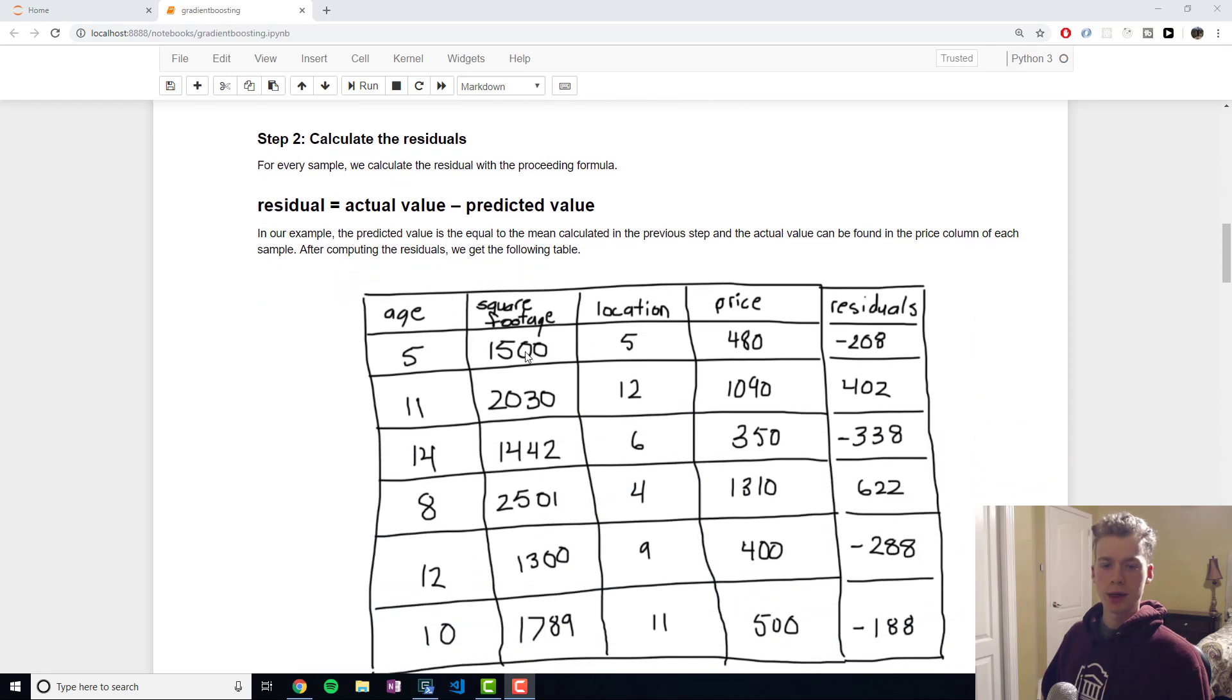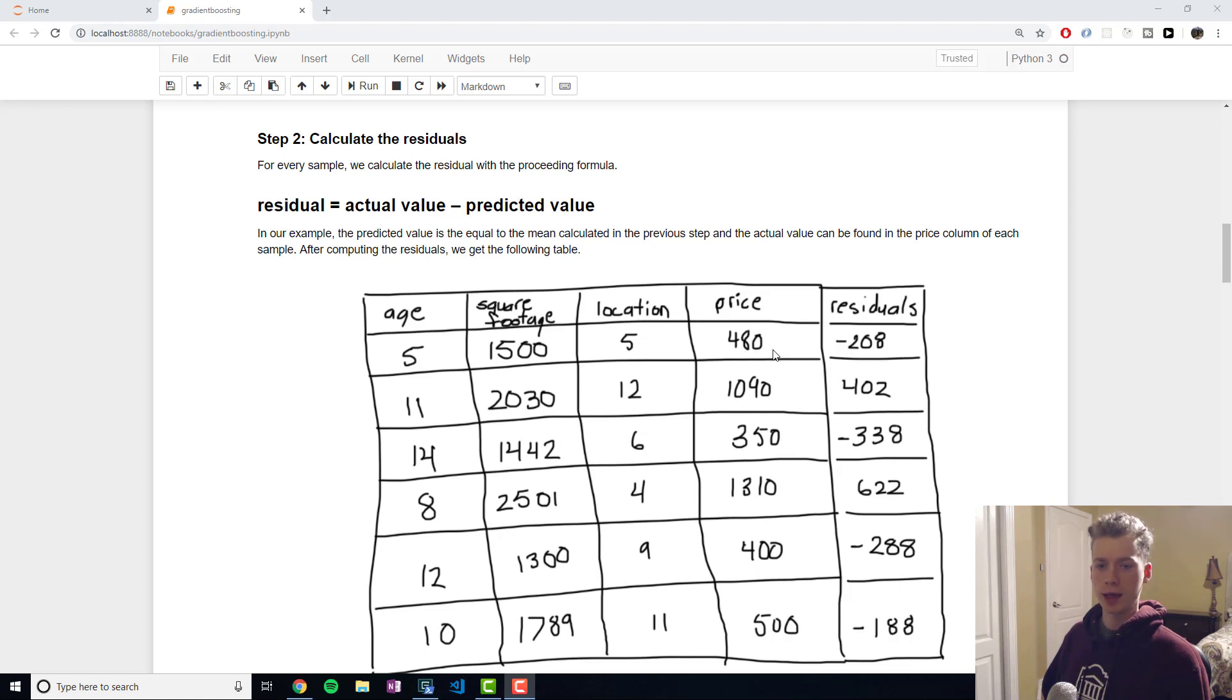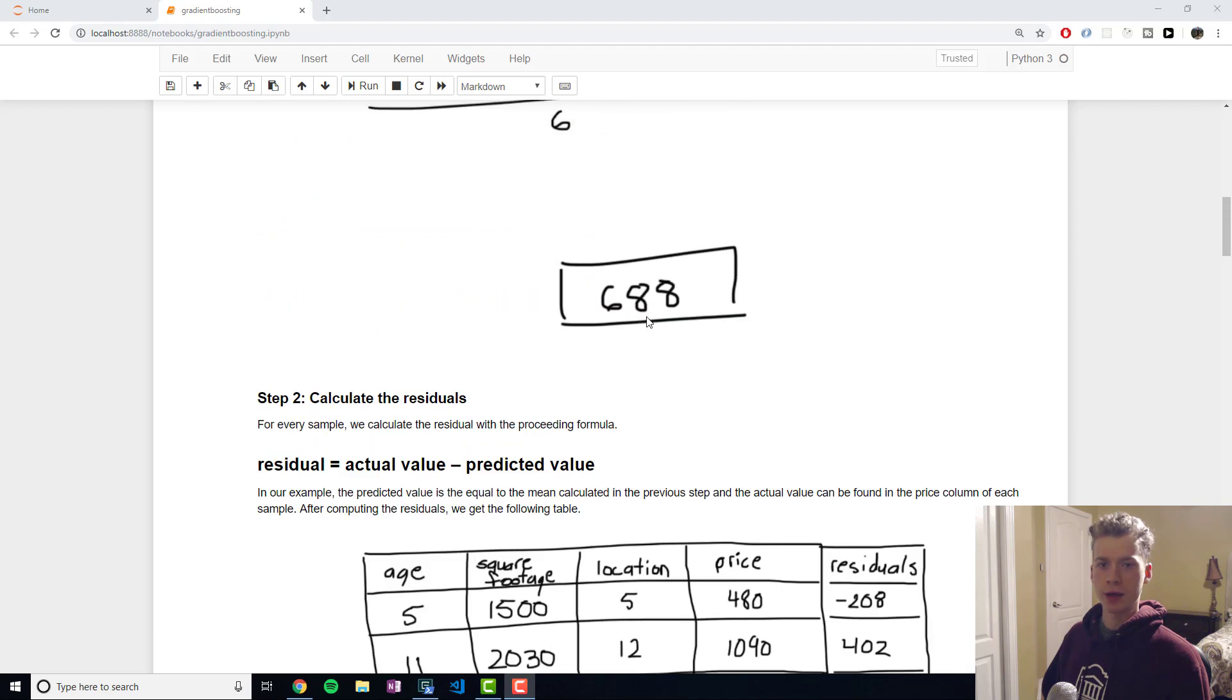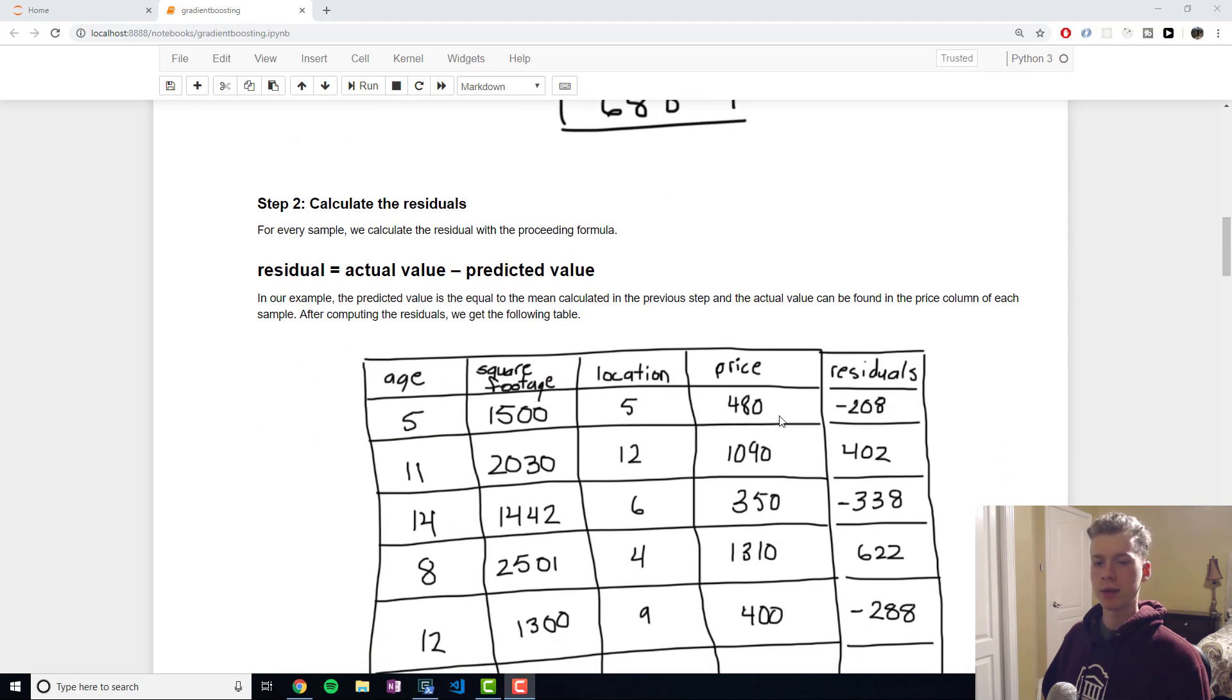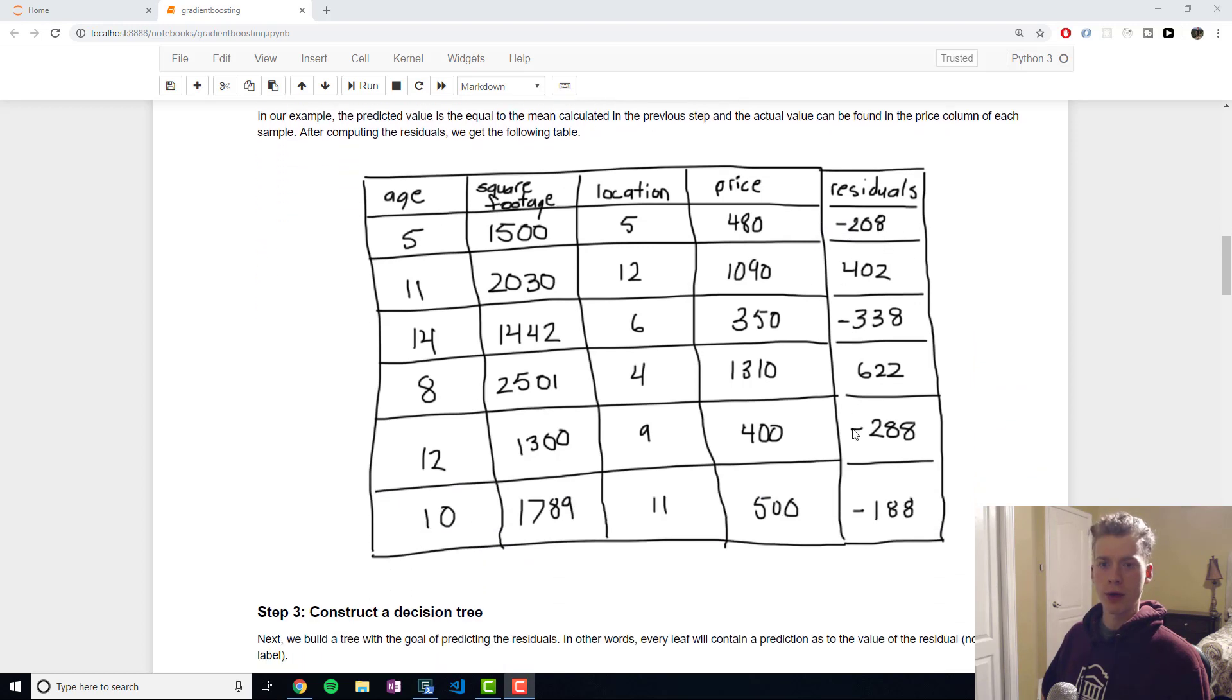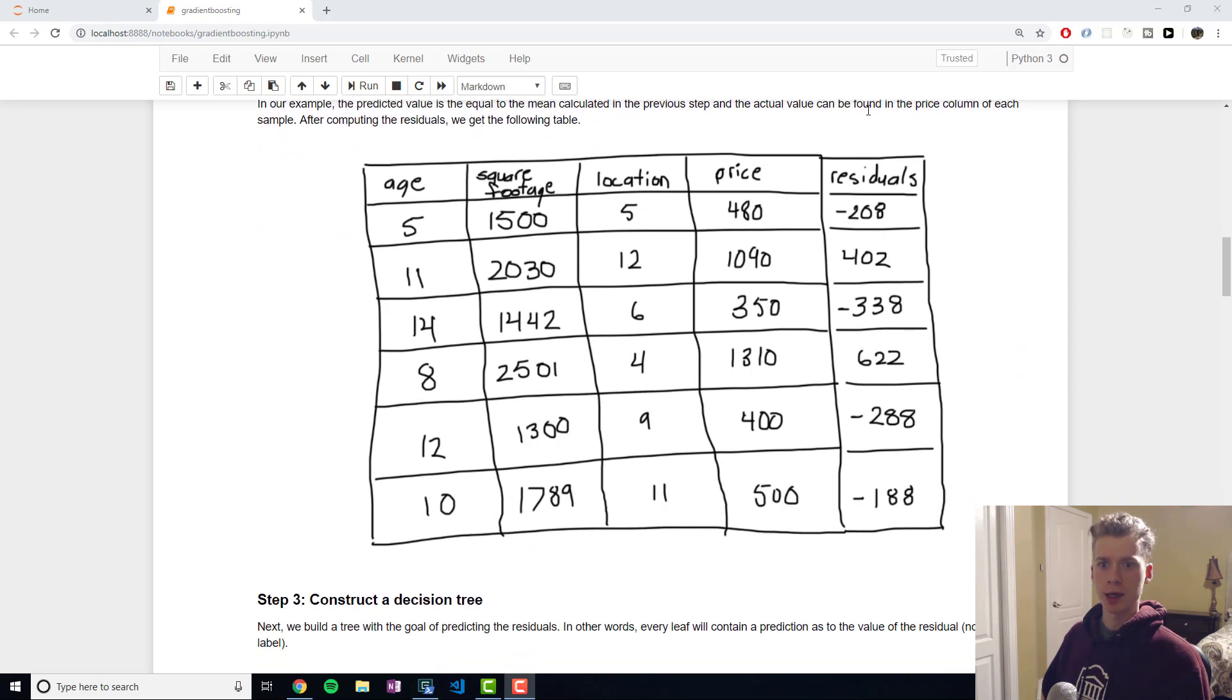Taking a look at the first sample here we would take 480 and then we would subtract the predicted value which was 688 and then we would get a residual of negative 208 and we would repeat that for all the samples until we fill this column.